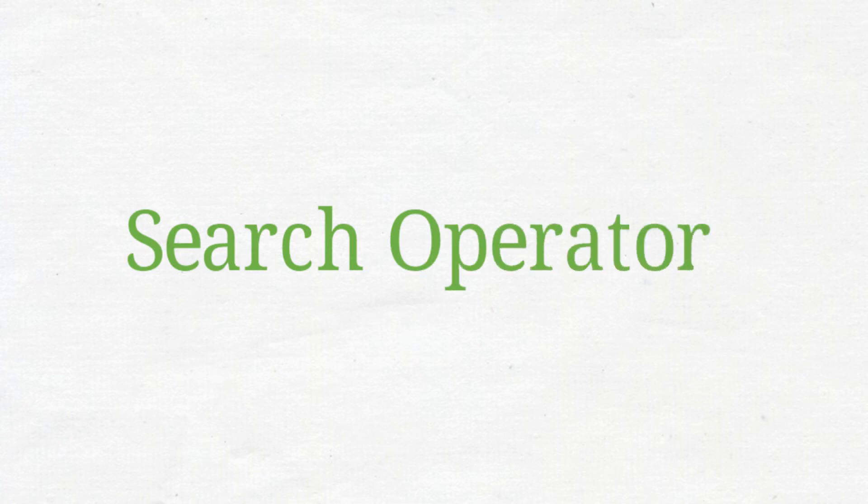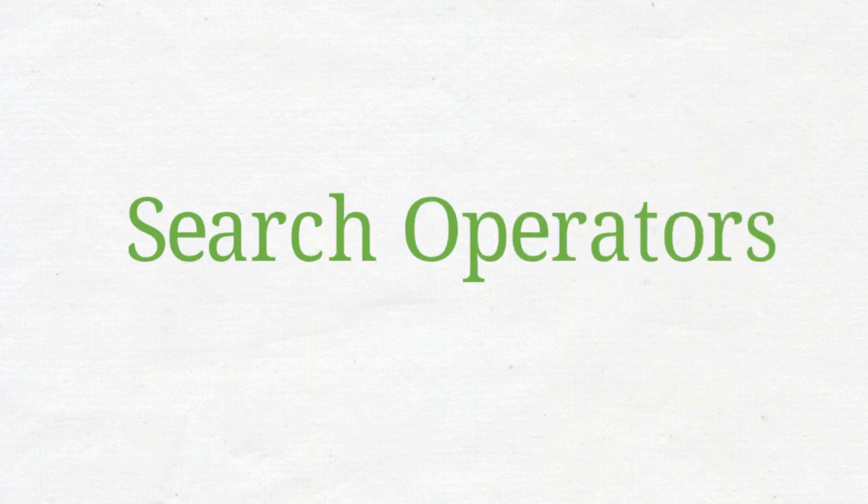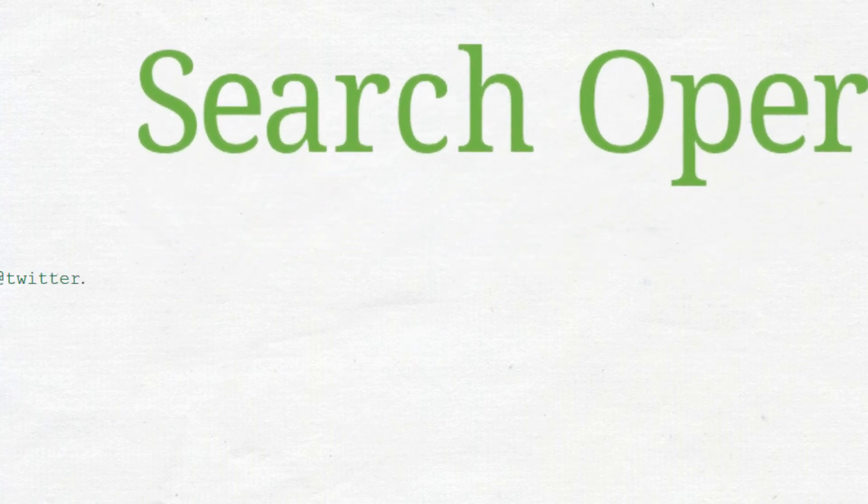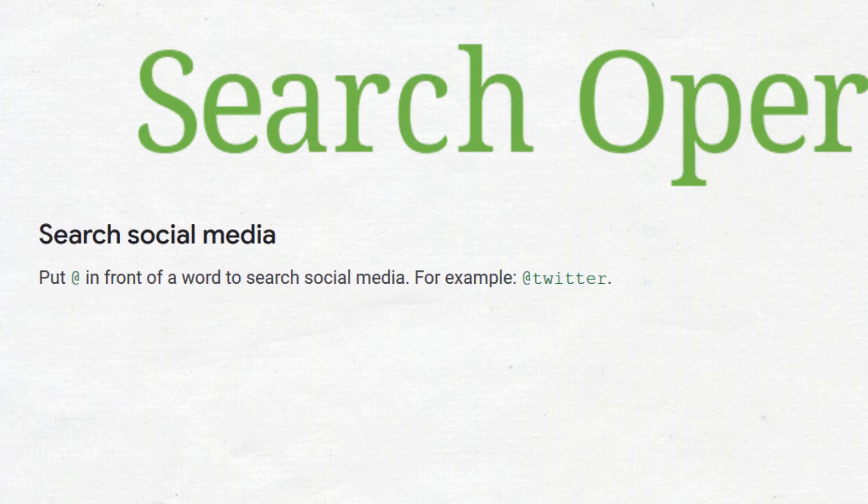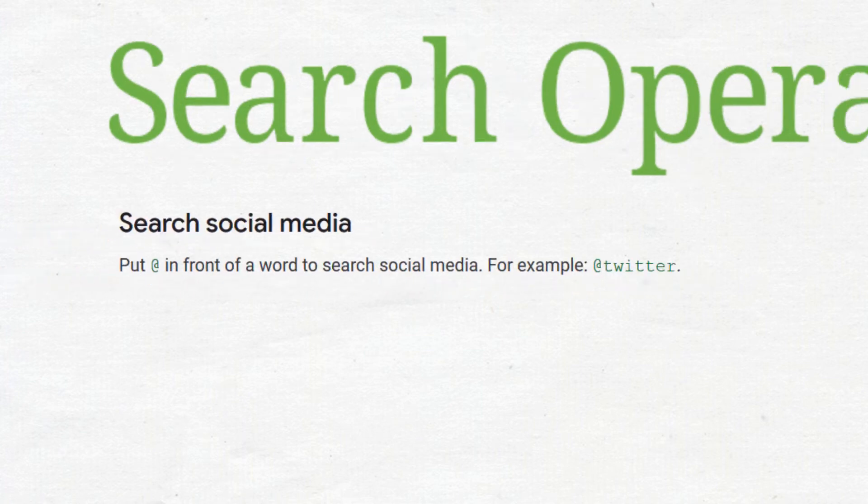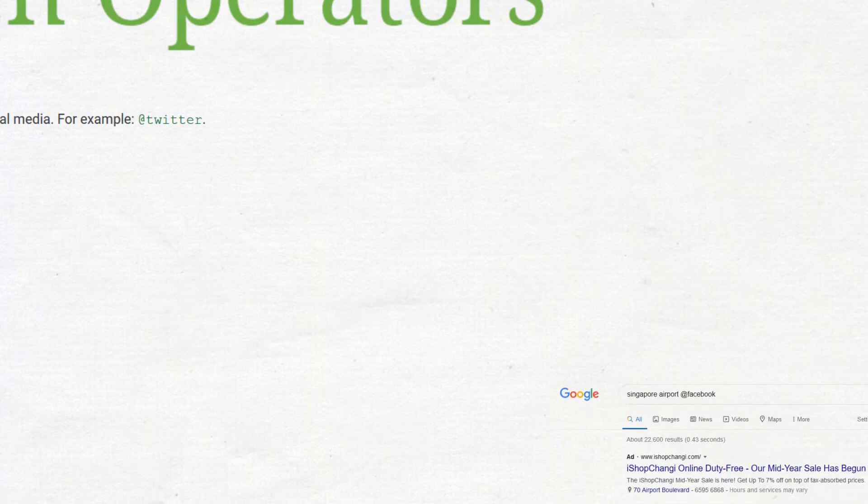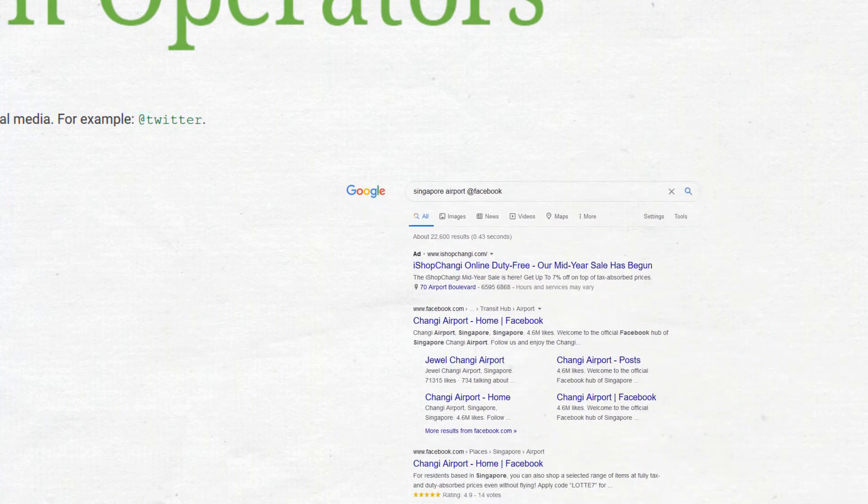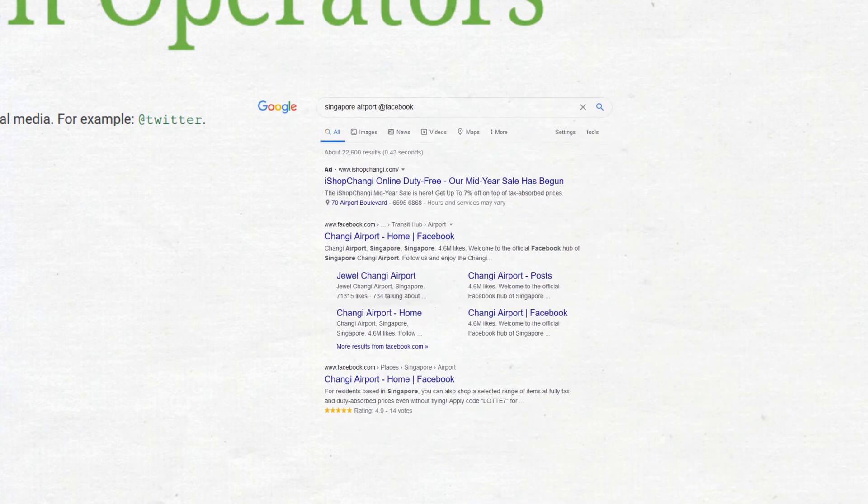Now we go to the additional ways to filter your search by adding search operators. Putting @ social media will search the social media site. So let's search Singapore airport @ Facebook.